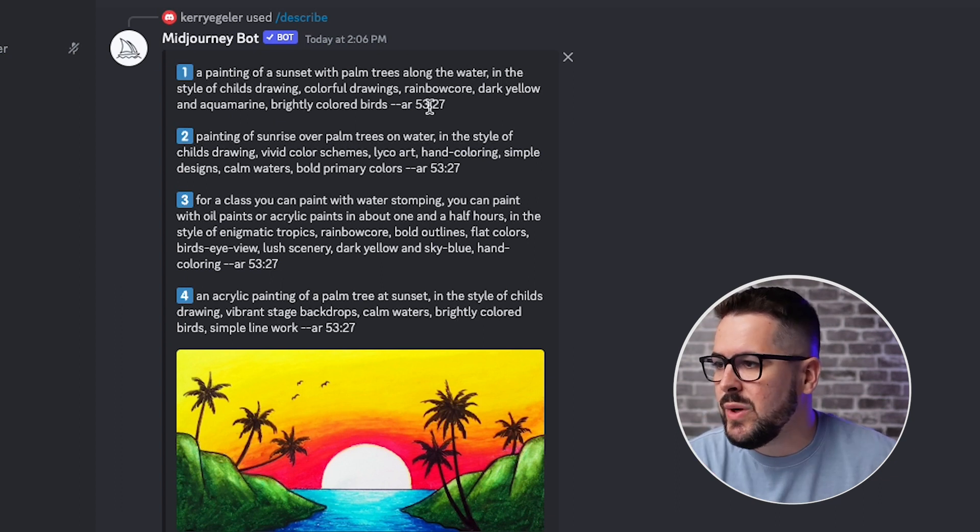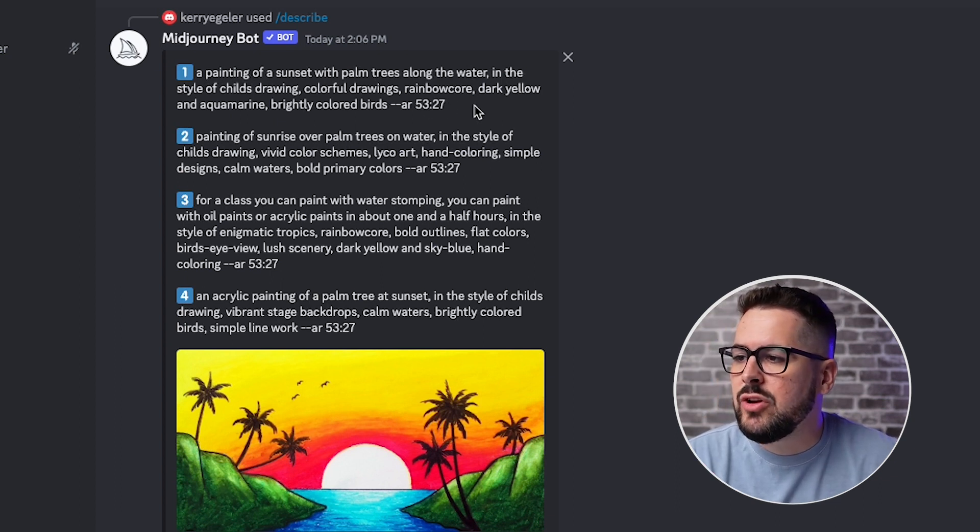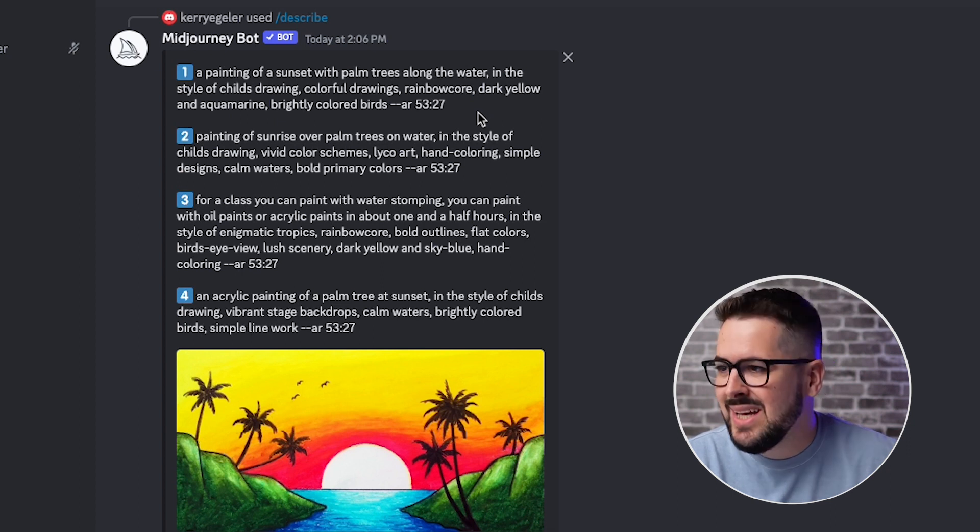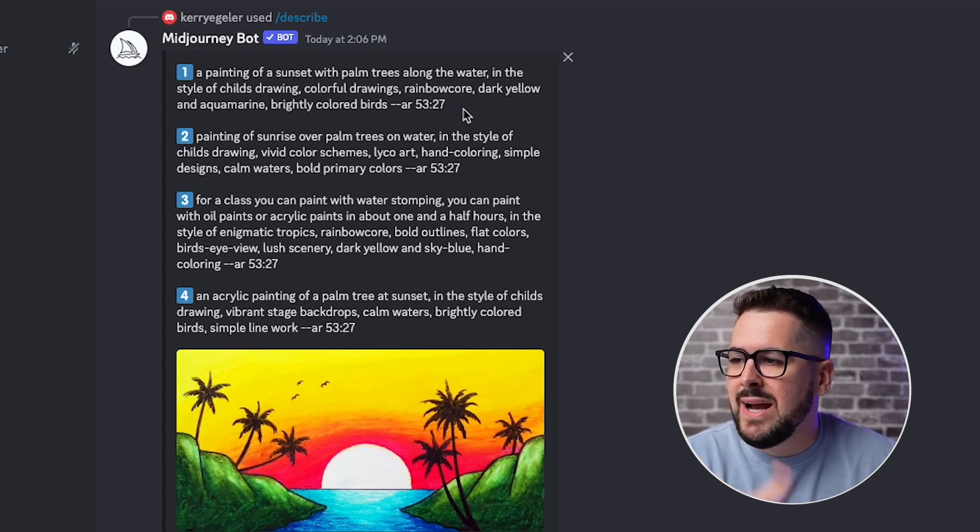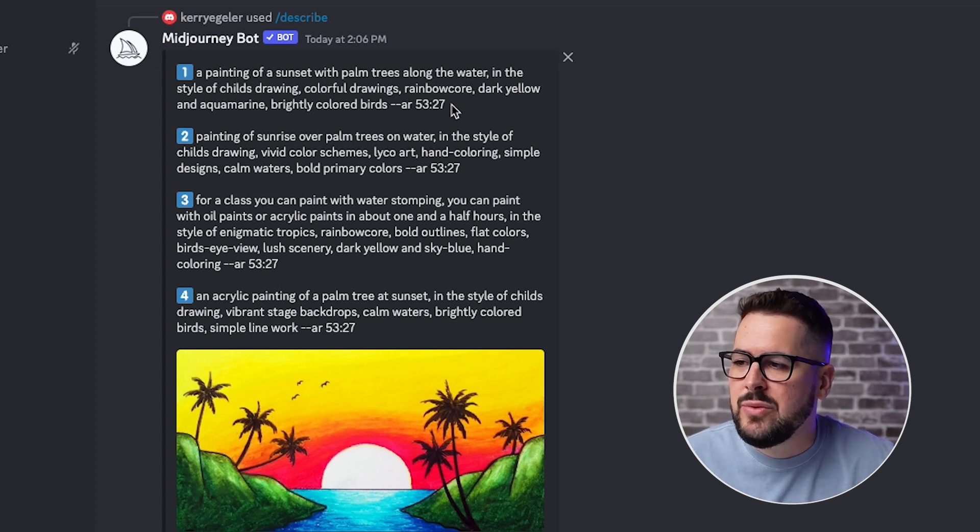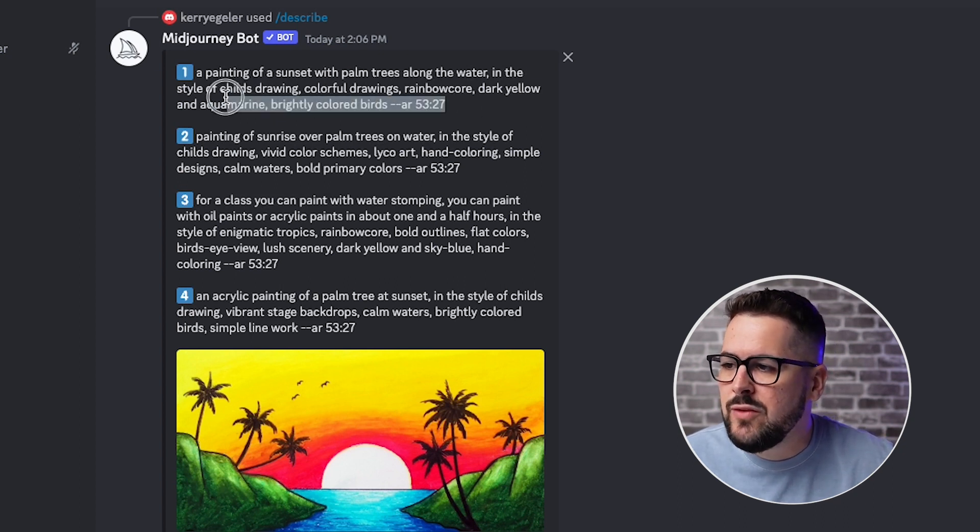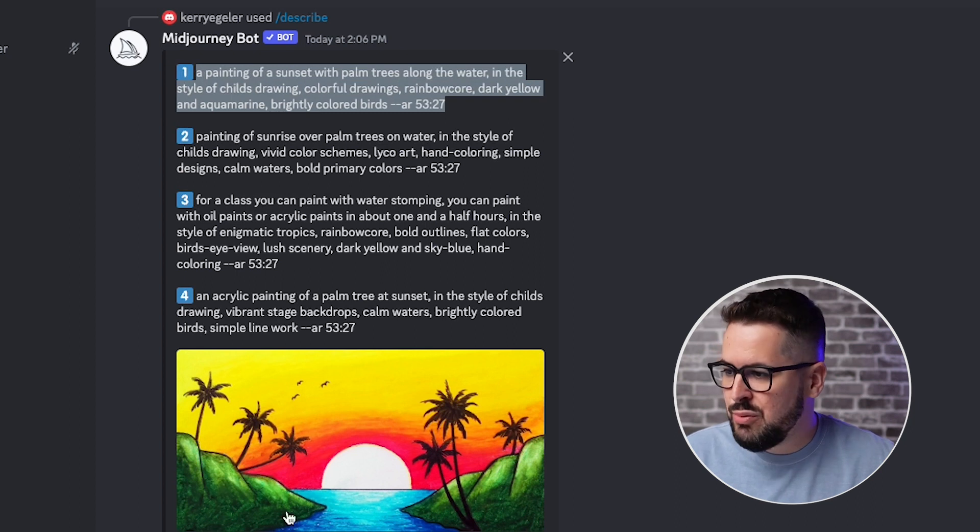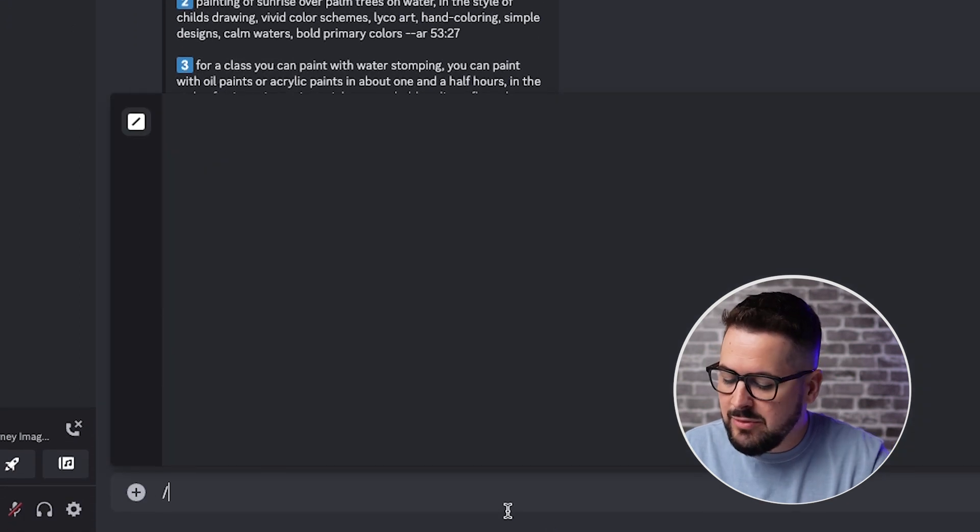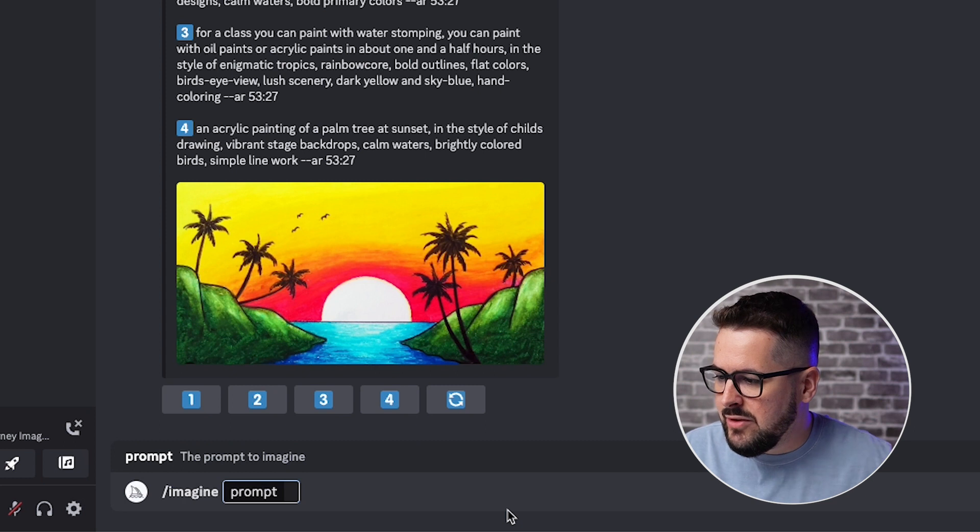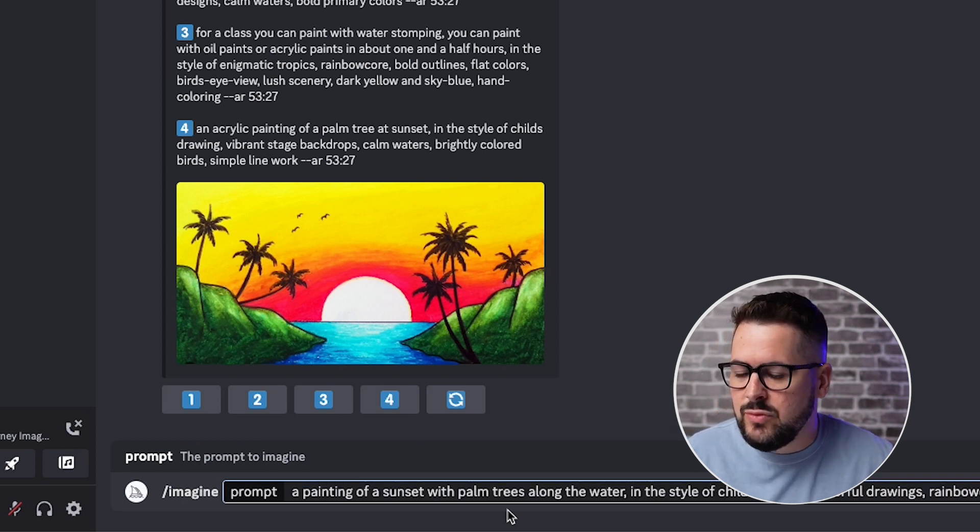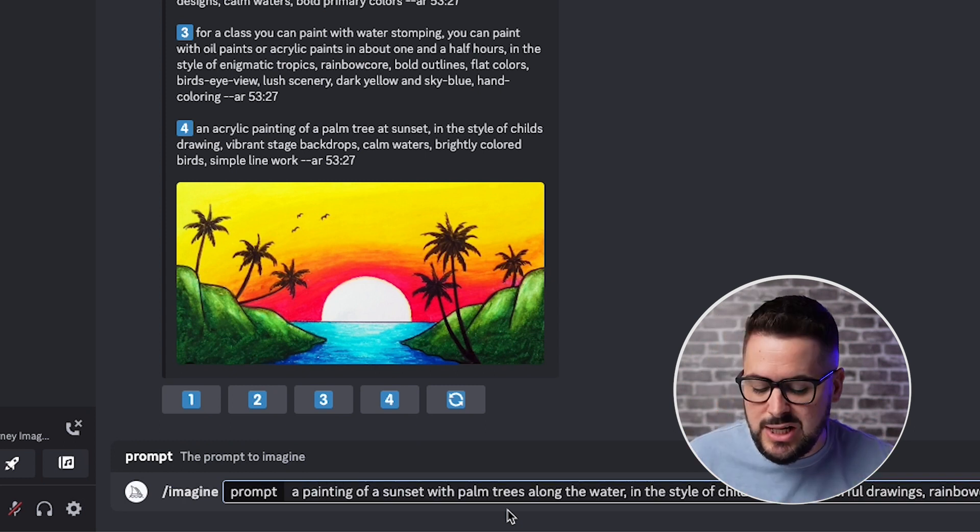So you're going to see the first one, a painting of a sunset with palm trees along the water in the style of a child's drawing, colorful drawings, rainbow core, dark yellow and aquamarine, brightly colored birds, AR 53:27. So what if we just grab that and we just put it into mid journey? So we're going to type slash imagine and then we're going to hit enter and then we're going to paste that in there. So if we just do it like that, we don't make any changes.